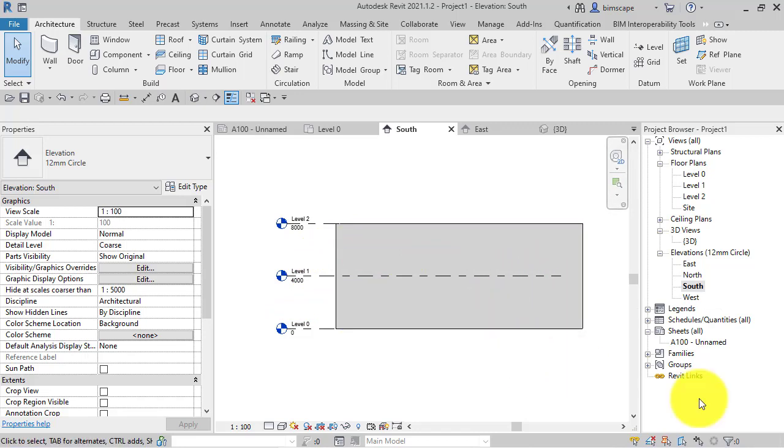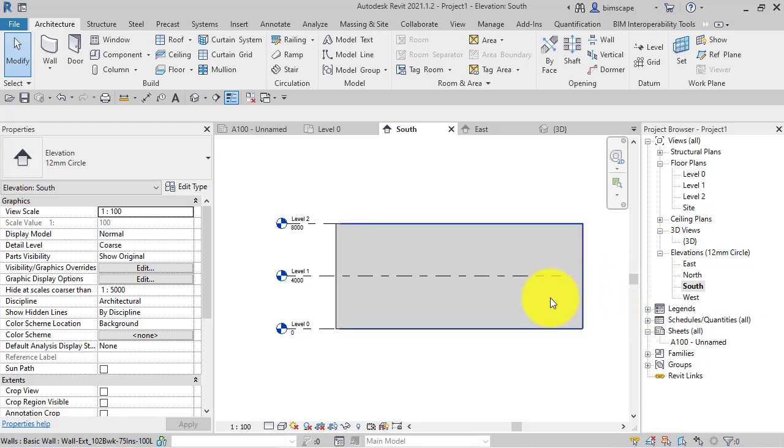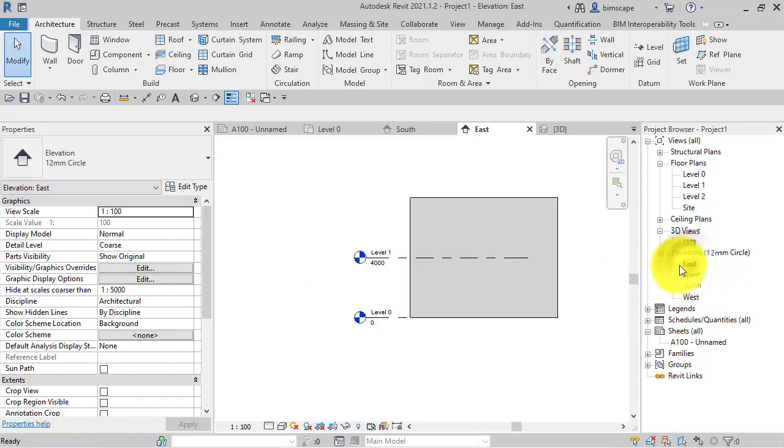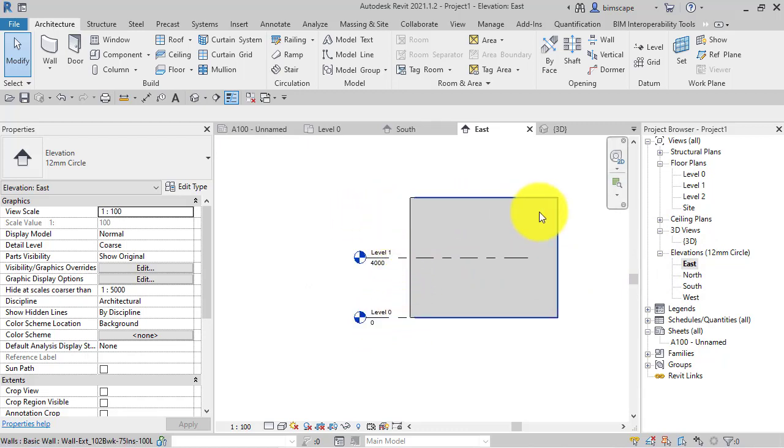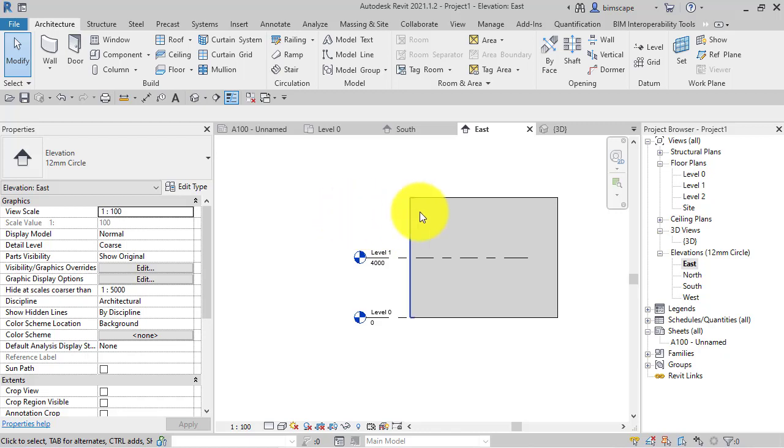Now if I switch to the east elevation, so a camera here where the cursor is looking this way at the end of the building, we open that. We can see level 0, we can see level 1, but level 2 is missing. Now you may have come across something like this and particularly for new users you immediately think where is that level.